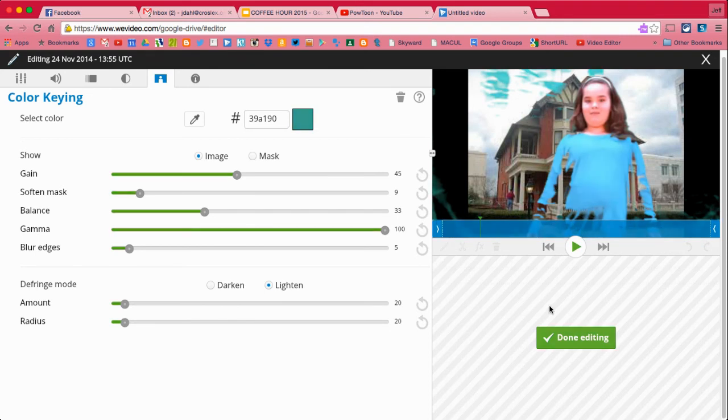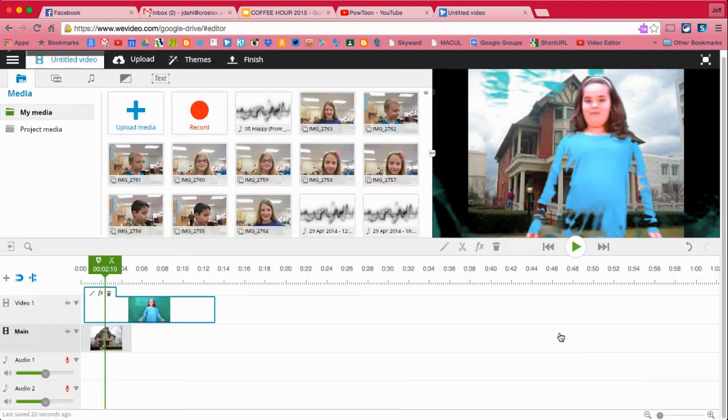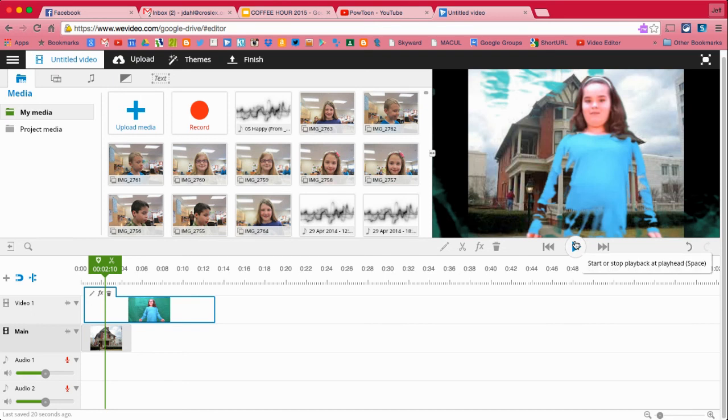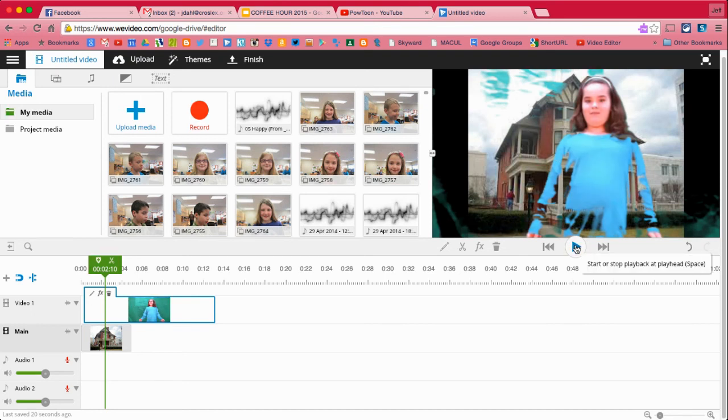So you have to plan ahead if you're going to be doing these kinds of things with your students. You have to make sure that they dress in a different color so that it works out.